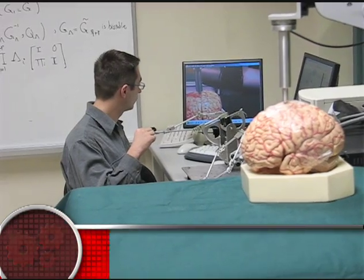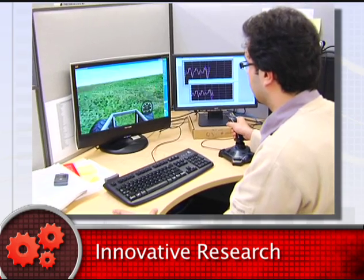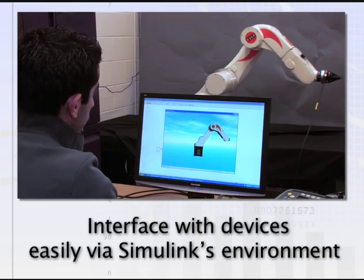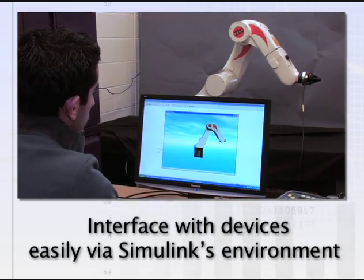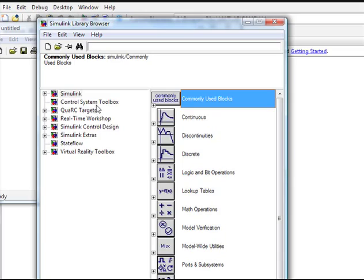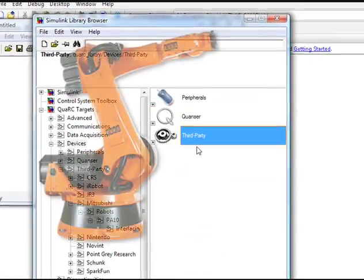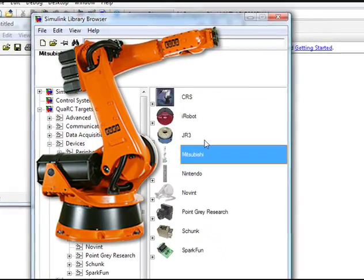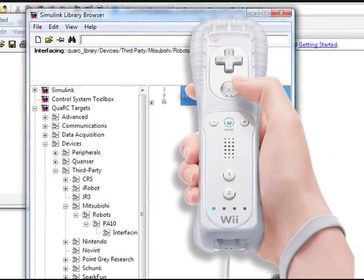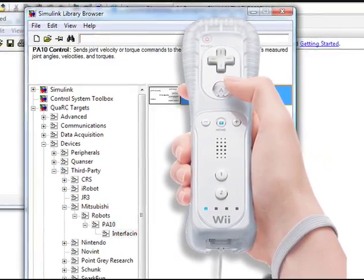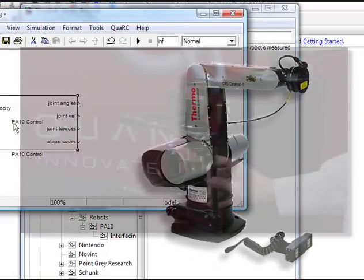Whether you have custom-made research platforms or use manufactured equipment, Quark is the only software that makes it easy to interface with them. Quark allows you to seamlessly interface with a variety of third-party devices and control KUKA robots, Nintendo Wii remote controllers, and Sensible Phantom devices, just to name a few.